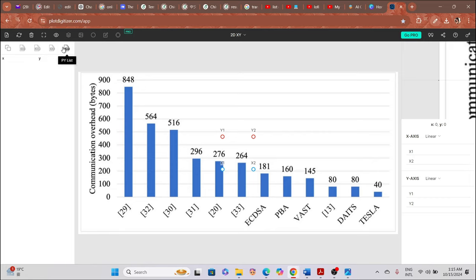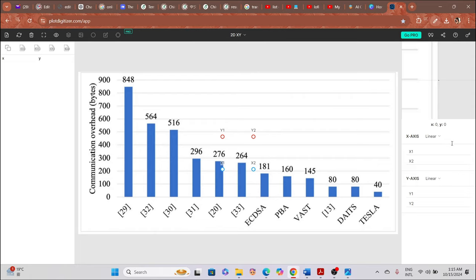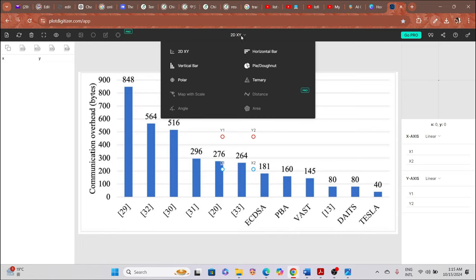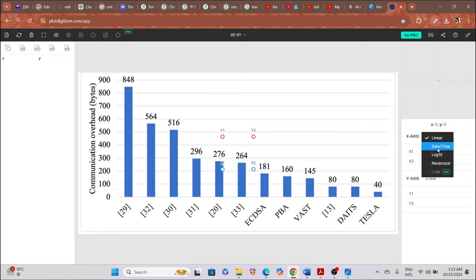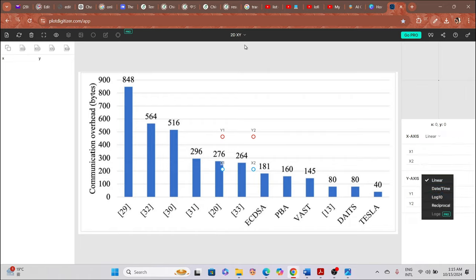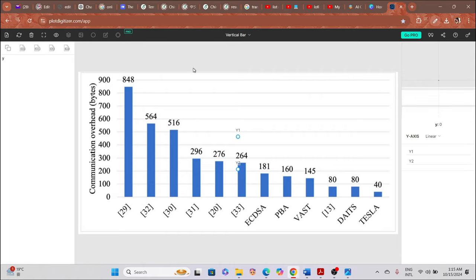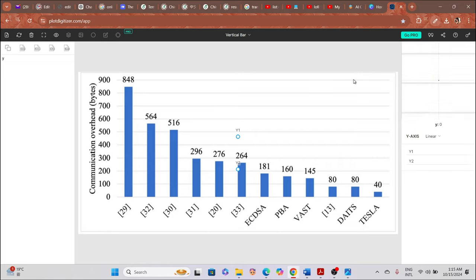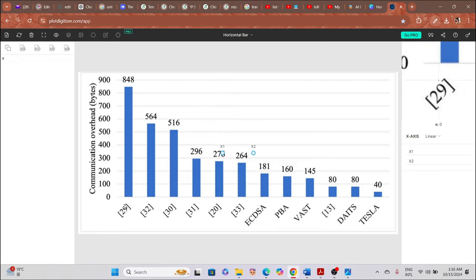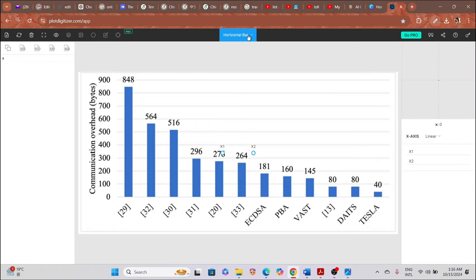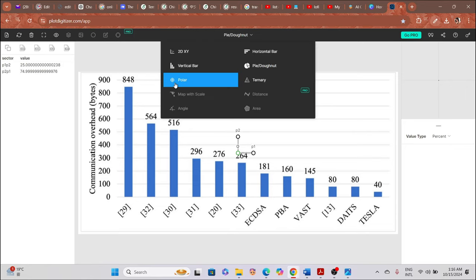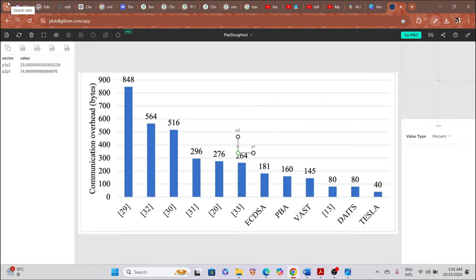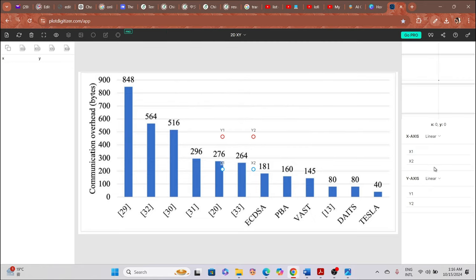On the right side we have the XY, CSV, clipboard, JSON, XLS, and pilot export options. We also have the X axis and Y axis settings. If you want to draw a 2D graph it gives you two options: X axis and Y axis. Under the X axis we have linear, date and time, logarithm, and reciprocal — and the same for Y. The vertical bar option lets you select only Y data points, and the horizontal bar helps you select only X data points. There's also pie, polar, and ternary chart types.